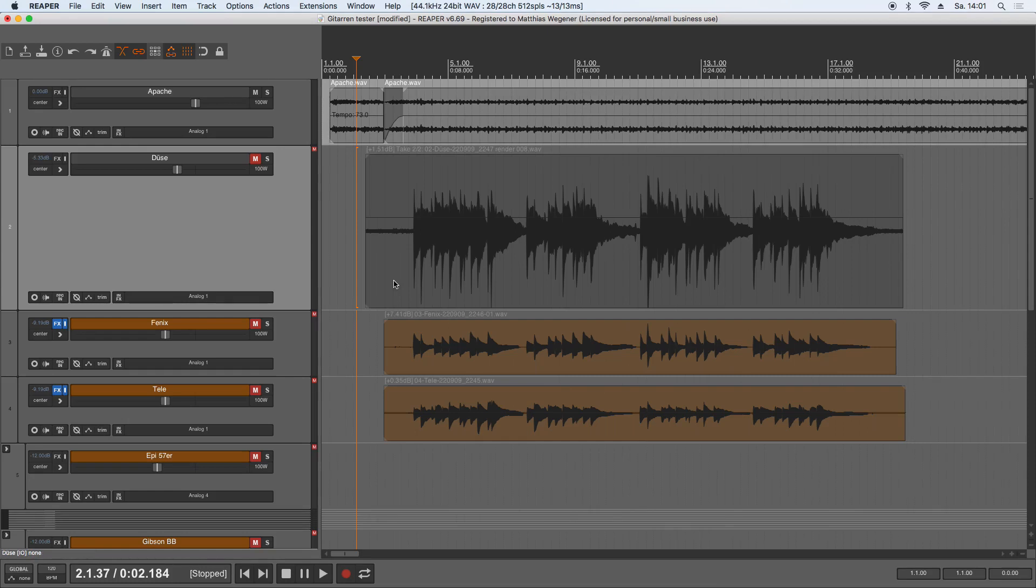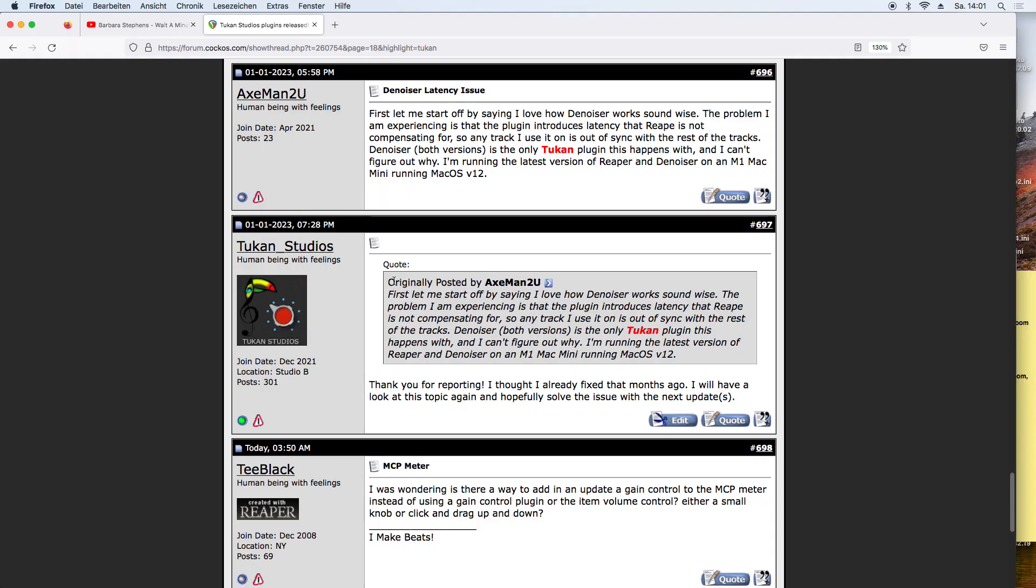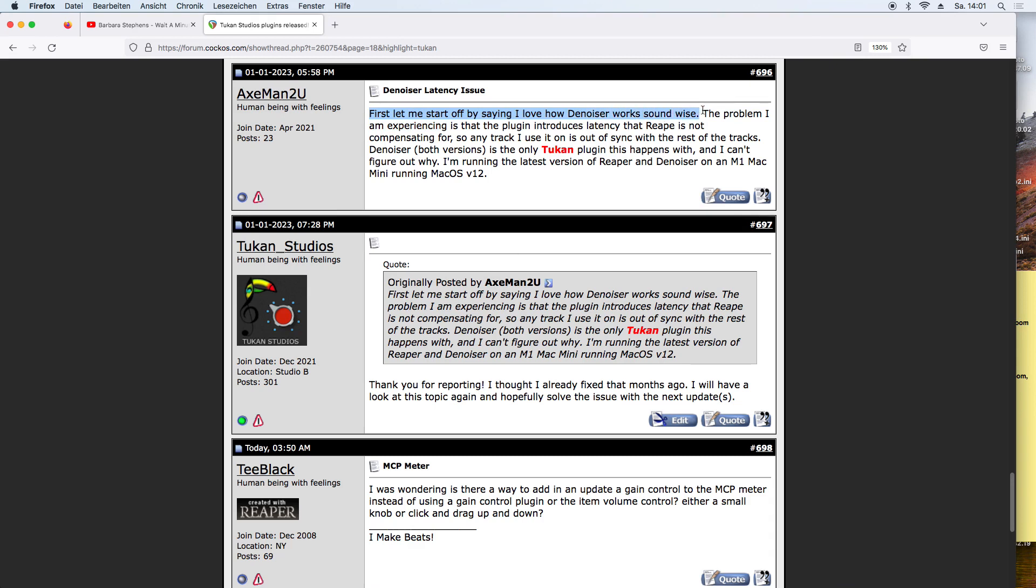Hi everybody, today there are two new plugins and two improvements. So let's start with the improvements. In the Reaper forum there was this comment by x-men2u who said that he loves the denoiser sound-wise, but the problem is that it introduces latency that Reaper is not compensating for and the tracks will be out of timing.